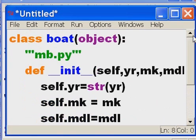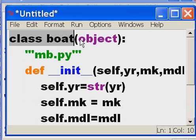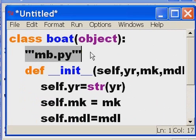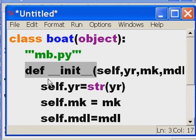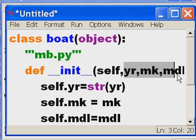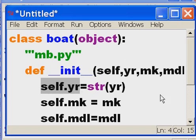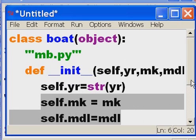Let's review this. I created a class called 'boat', put the word 'object' in here, and I'm going to save it as 'myboat.py'. I created a constructor with double-underscore 'init' double-underscore. The first parameter is always 'self', then I send in the parameters year, make, and model when I instantiate this object. I take 'year' and convert it into a string and assign it to 'self.year'.